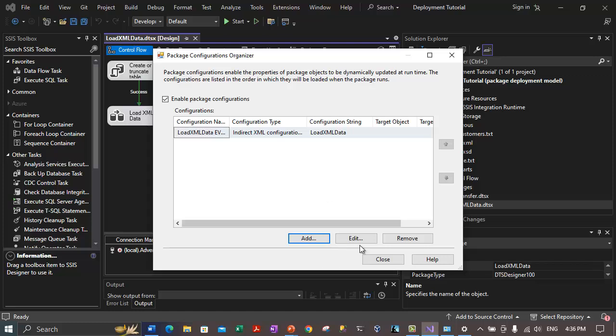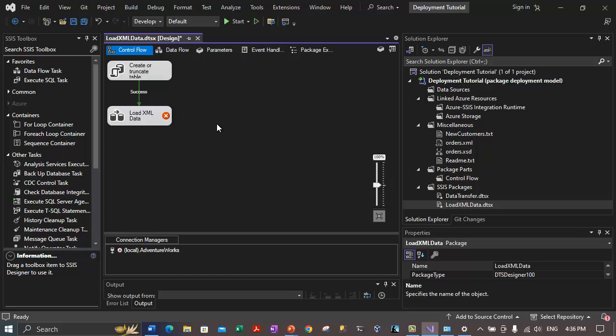After clicking Finish, the indirect configuration is added. Click Close. We have now created an indirect configuration for the load XML data package. Now let's create the direct XML configuration for this same package.